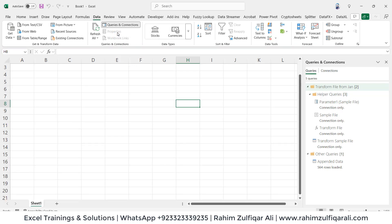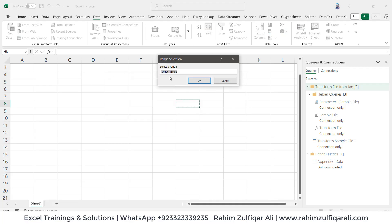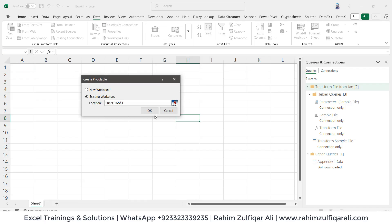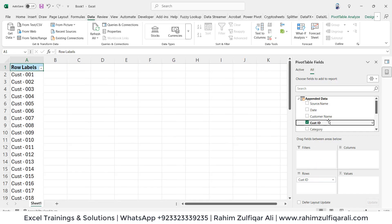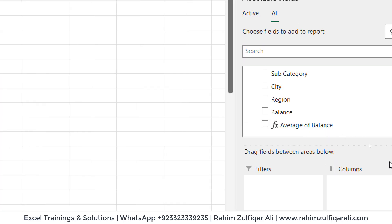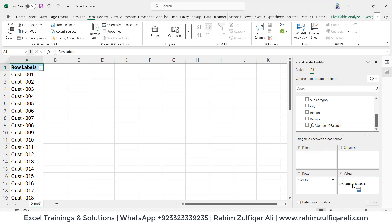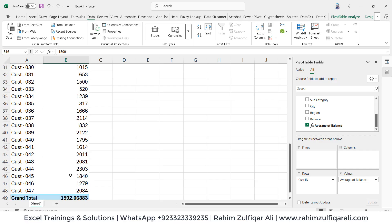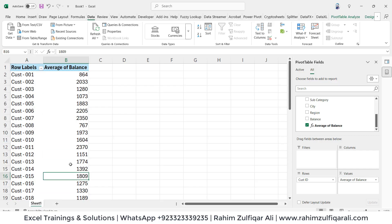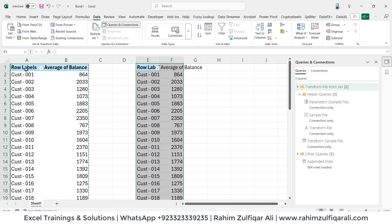Let's click on Pivot Table. It will ask where to create the pivot — we'll create it on the existing worksheet at cell A1, then click OK. Now we have this Appended Data. We have Customer ID and the Average of Balance column — see that FX symbol, which indicates an explicit measure. These are the averages for each customer.